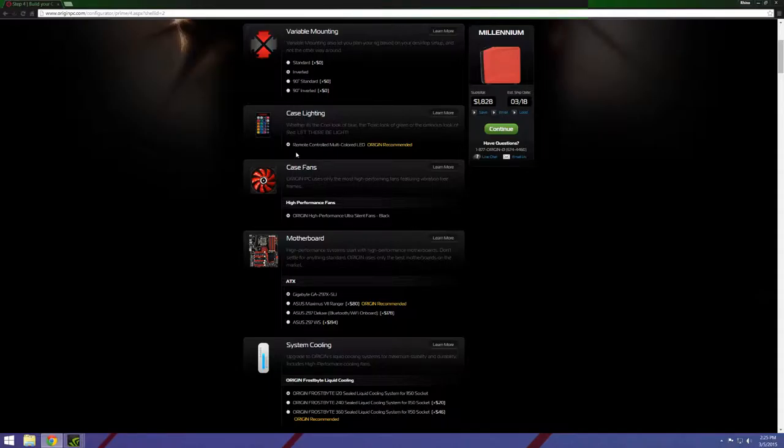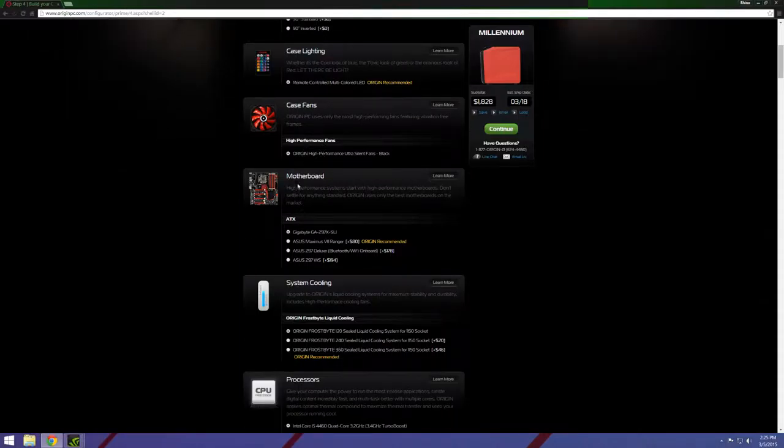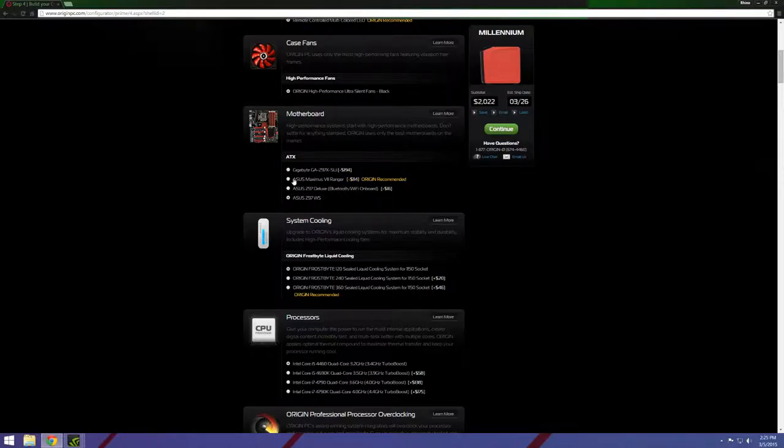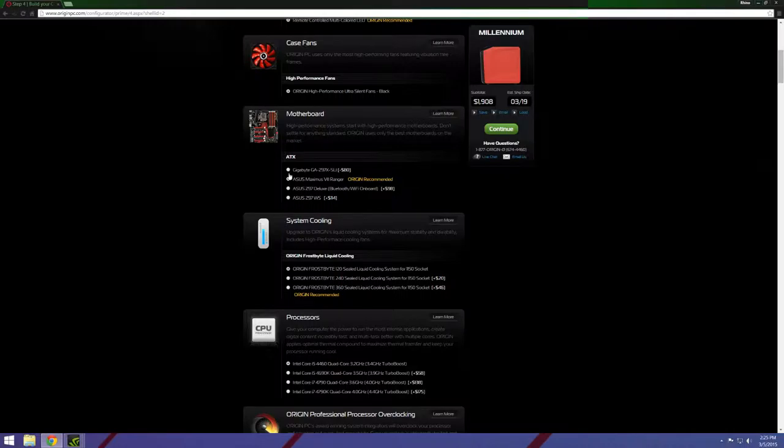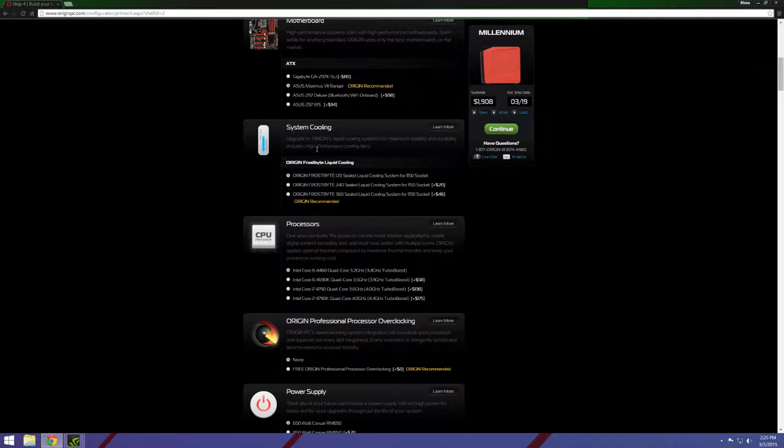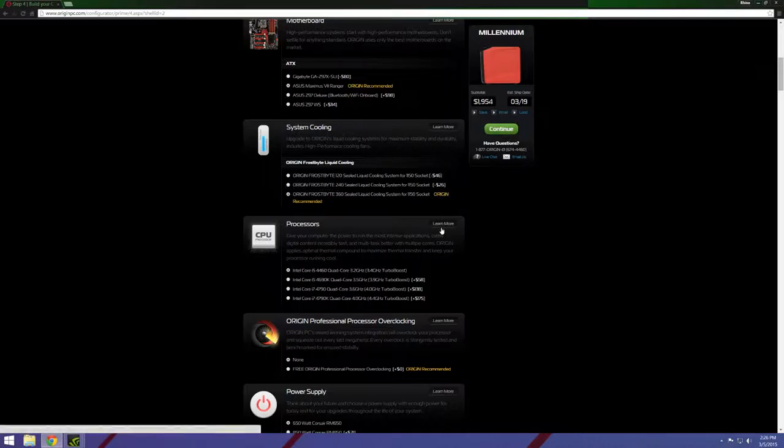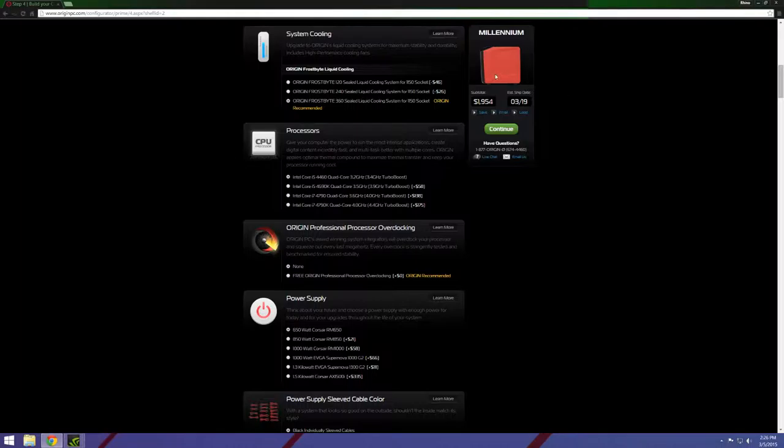So yeah, you get a case lighting remote, it's pretty cool. You get all kinds of different colors and they ship with fans. And here you go down and pick which motherboard you want. Like I said, they do have a few motherboard options but they don't have a lot of options. So I'm just gonna go ahead and go with the Maximus Ranger. They have custom cooling which pretty much is just a closed loop radiator. They don't have any super enthusiast grade for this.